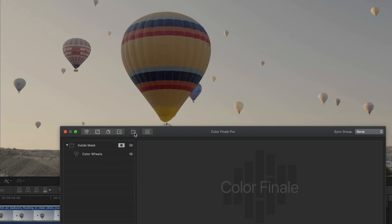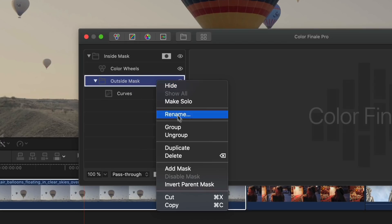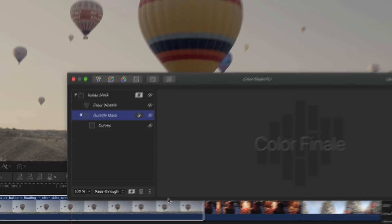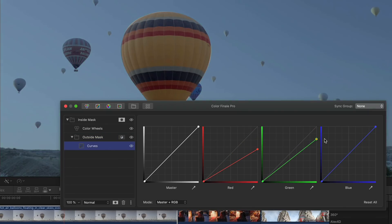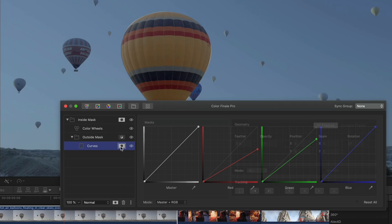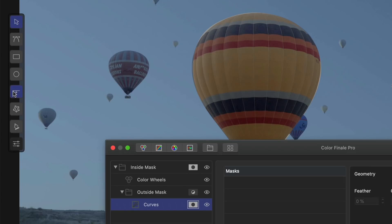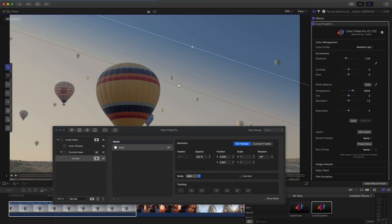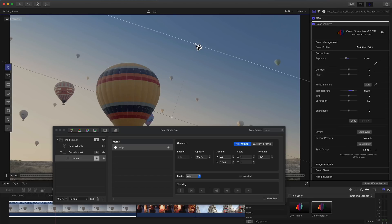Now let's create a group to grade the outside of the mask. To do this, we assign this group to use the inverse of the parent mask. You can see with this group, I can now control the area on the outside of the balloon mask. We can also create a mask on this specific layer inside the group. Here I'm adding an edge mask to the area outside the balloon in order to add a gradient and darken the sky.